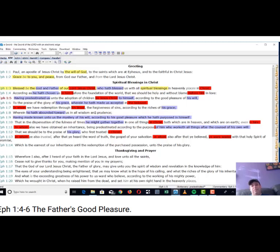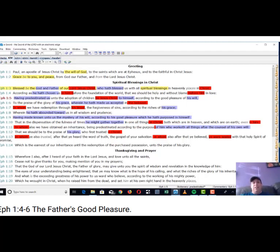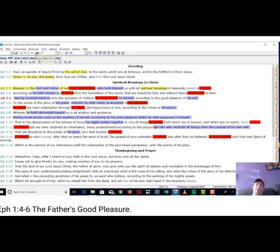Some people say that in 1 Peter it says we were elect, or chosen, according to foreknowledge, right? And so they say, well see, he knew that I was going to choose him, and that's why he chose me.